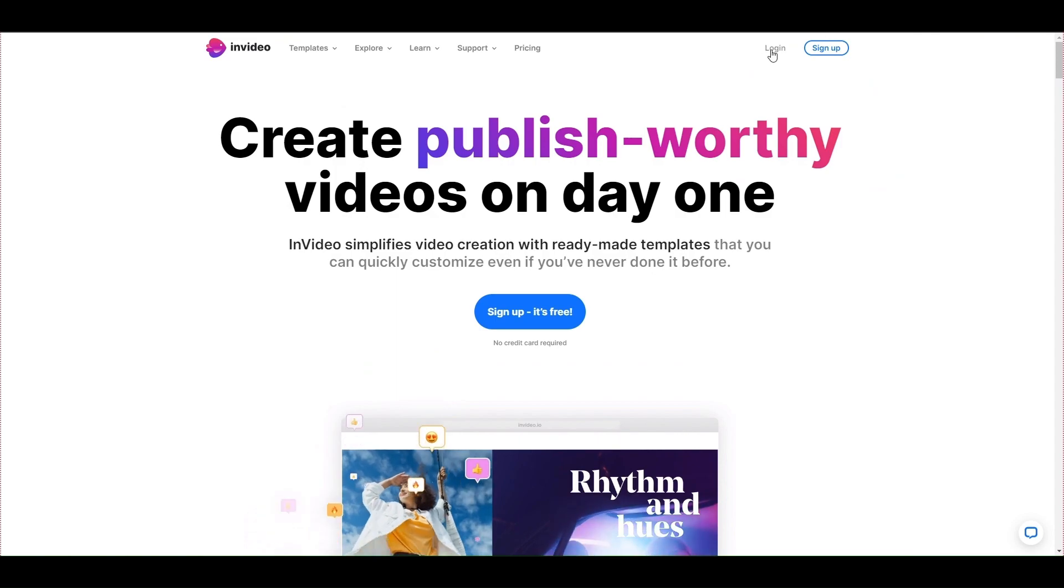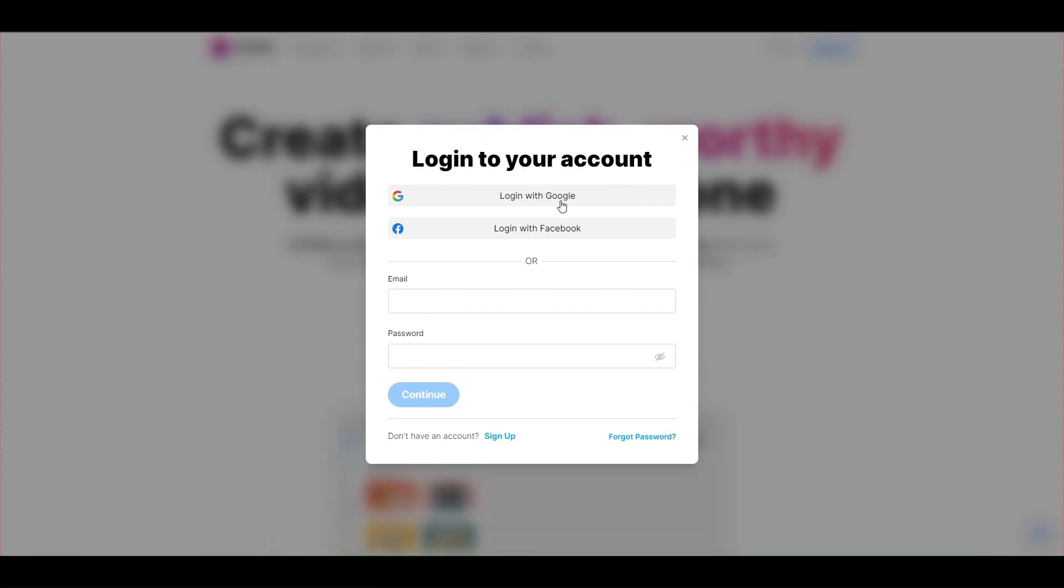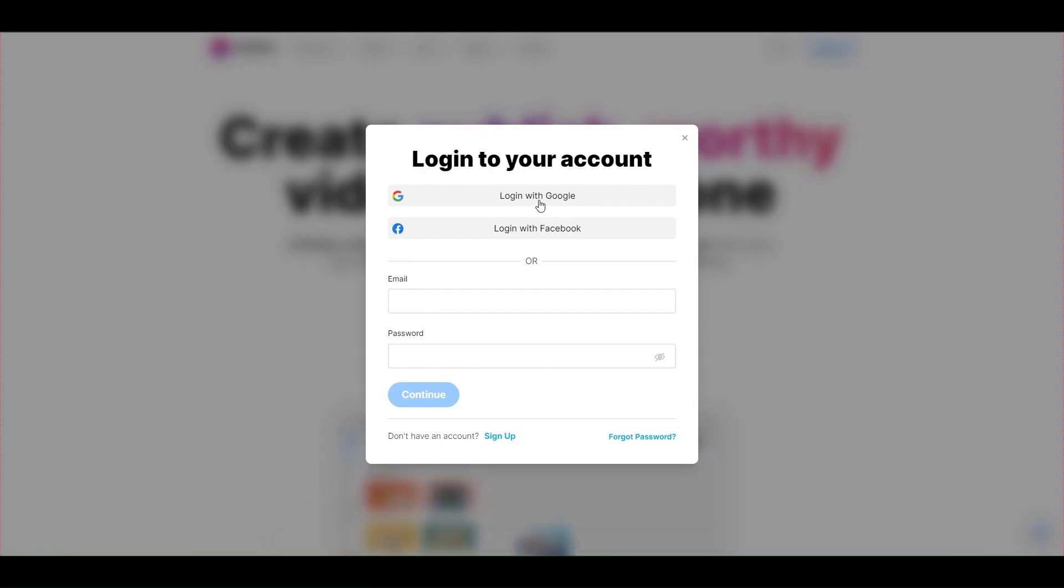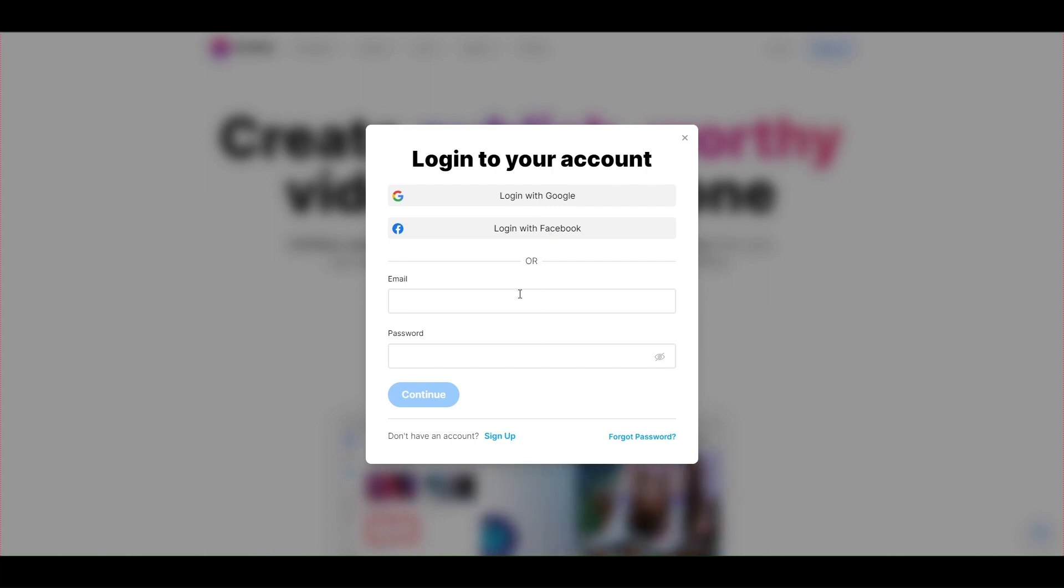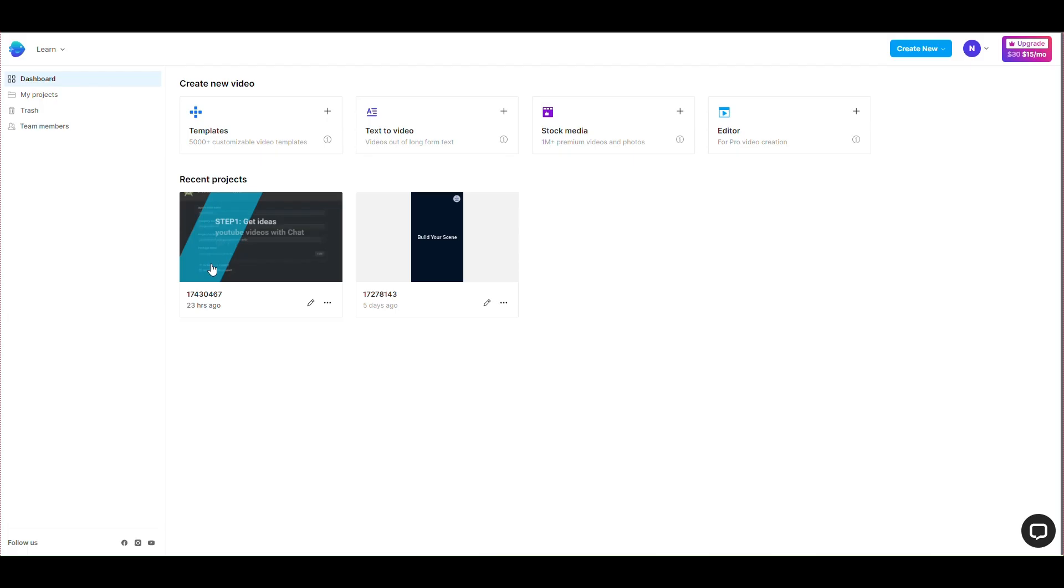Next, you log into your account. You can log in with Google or Facebook account, or you can register an account with your email. After logging into your account, you will see an interface like this.